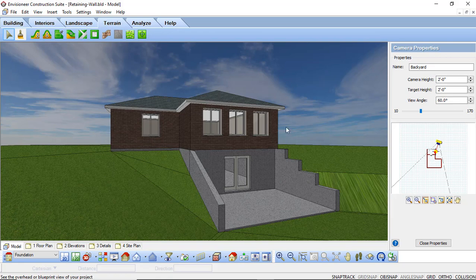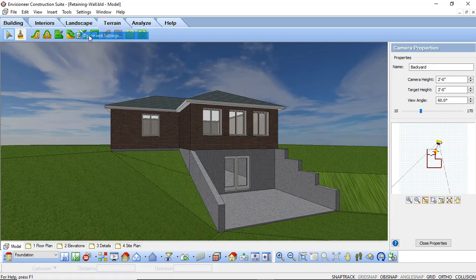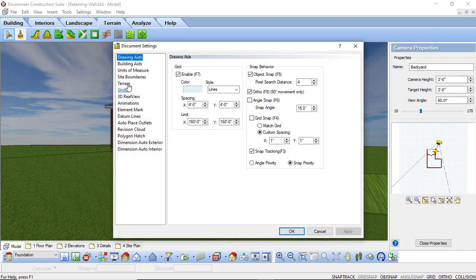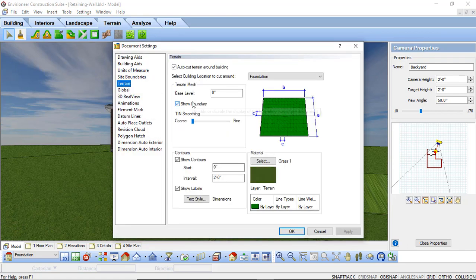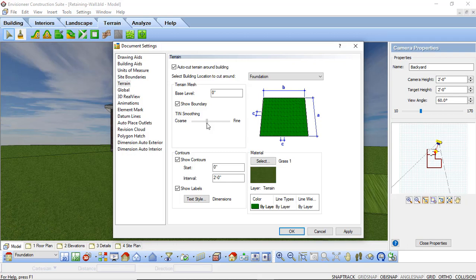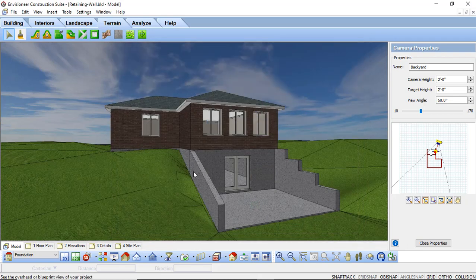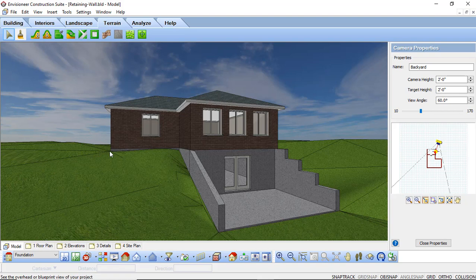I can also adjust the properties of this by going into settings. Document settings. And under the terrain option. Whenever you convert your terrain to be a tin mesh. You now have the ability to control how coarse or how smooth it is going to look. So here I can go in and adjust the actual tin smoothing. To show that this is going to be a little bit smoother. So it doesn't show as jagged. And I can see the actual contours of that site. Along my retaining wall.